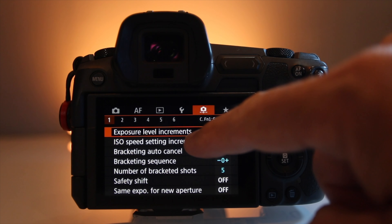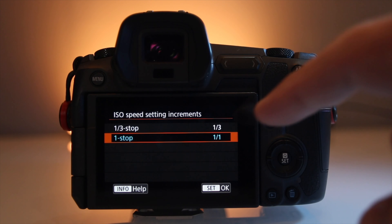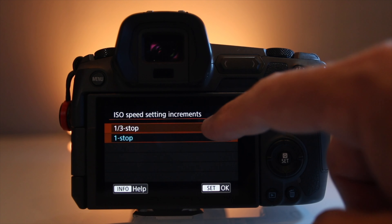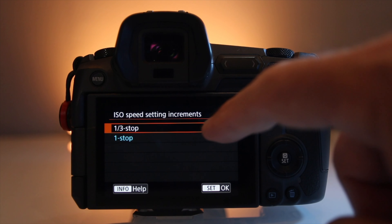Next is the ISO speed increments. These are much the same — the only difference is it goes from a third of a stop to a full stop. Change this according to your needs. And as a reminder, where applicable these settings work for both photography and video.